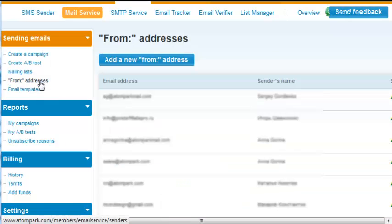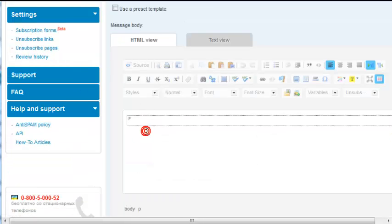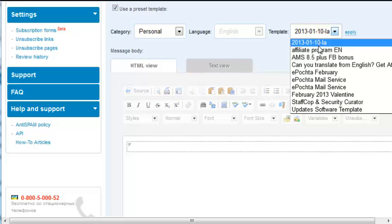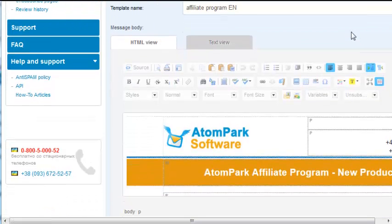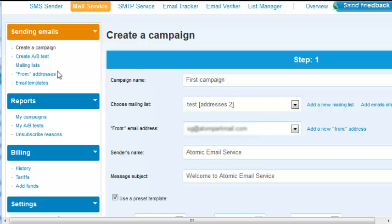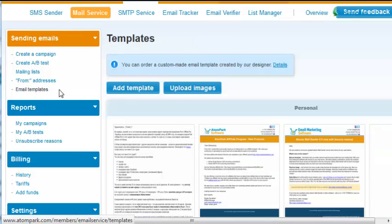The text and design of a letter can be formatted manually or by selecting a predefined template. Templates can be both standard and custom. To add a template, go to the Templates menu and add your own unique template or upload pictures that will be used in your newsletter.